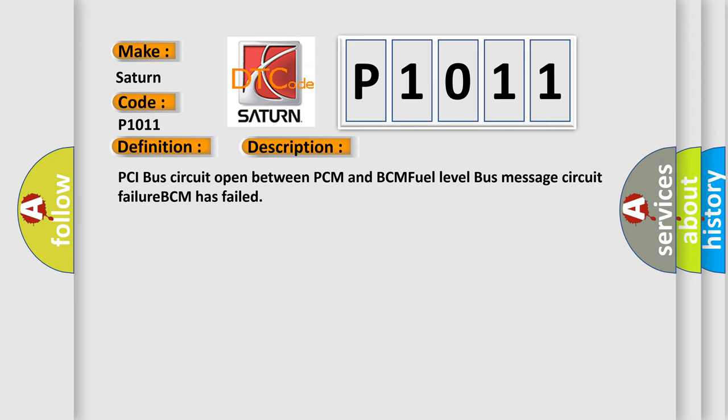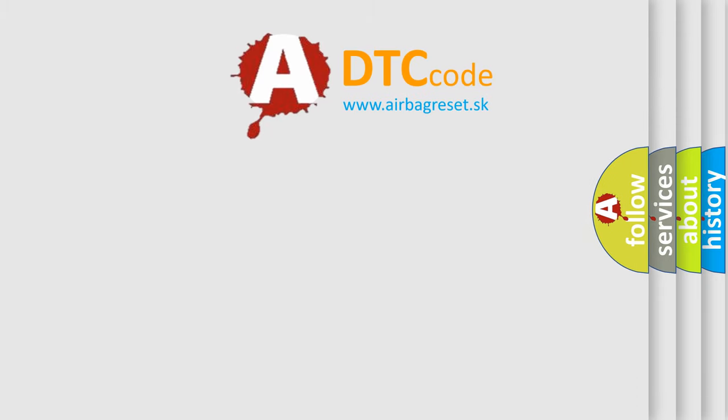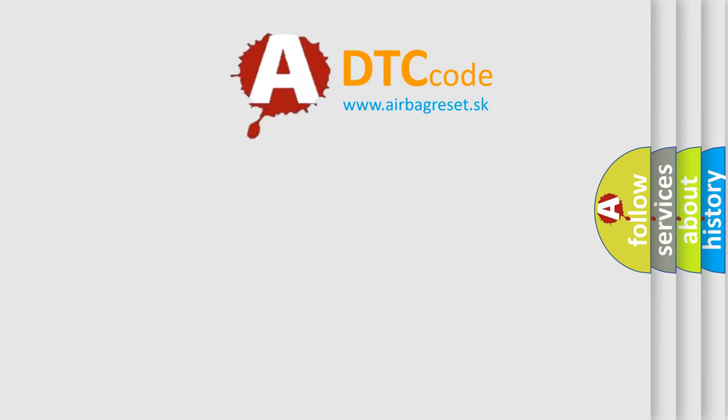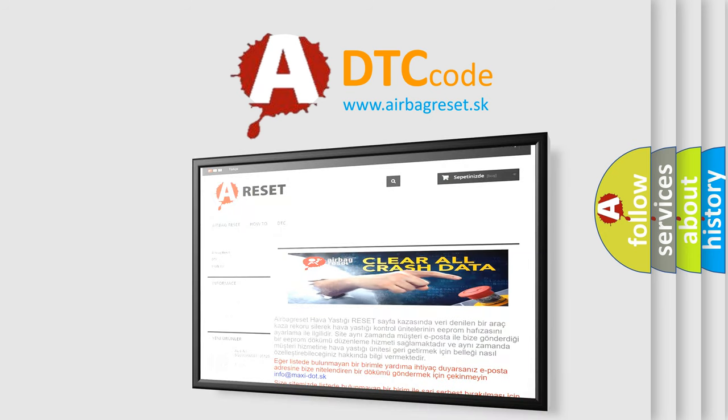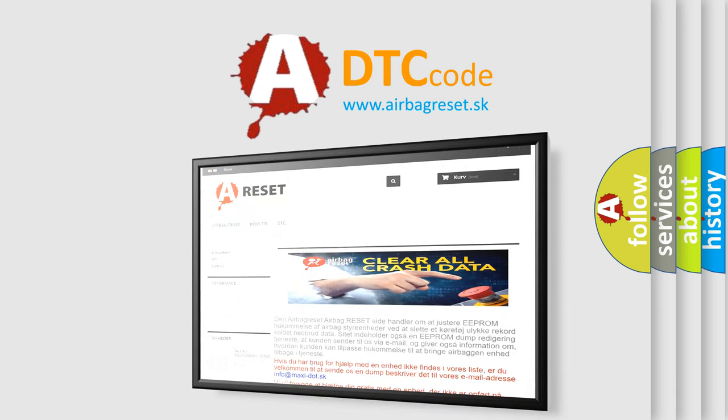The Airbag Reset website aims to provide information in 52 languages. Thank you for your attention and stay tuned for the next video.